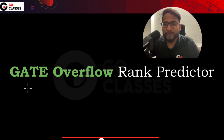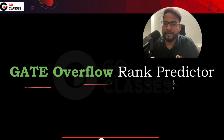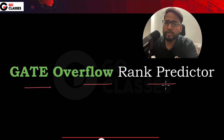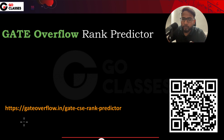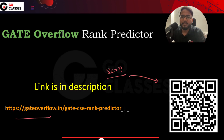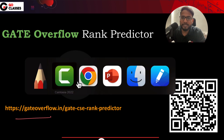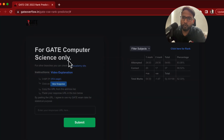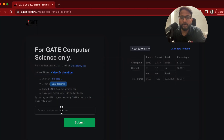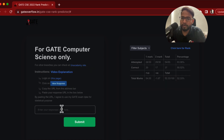Hey everyone, in this video I want to talk about Gate Overflow Rank Predictor. So what you need to do is go to this link, and once you open this link it will show up a page where you need to paste your URL.